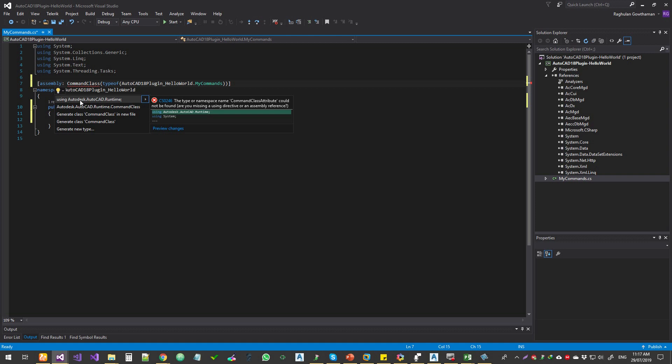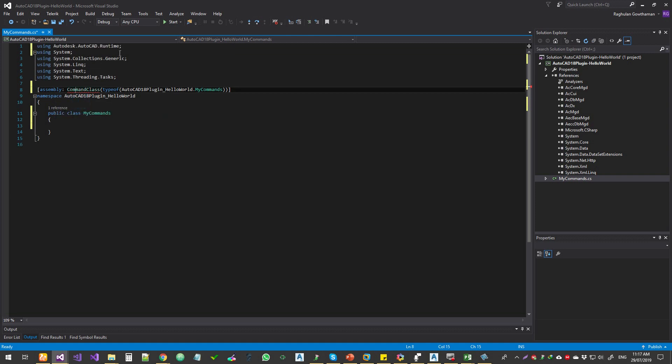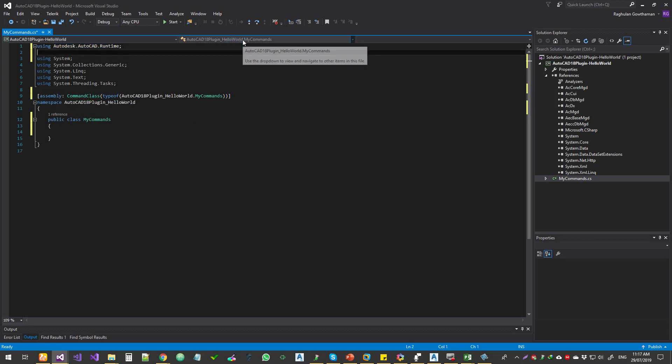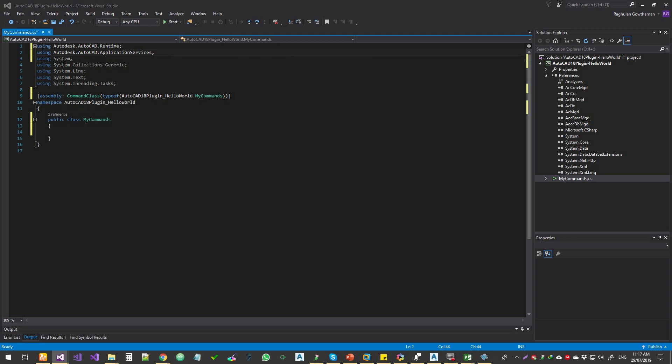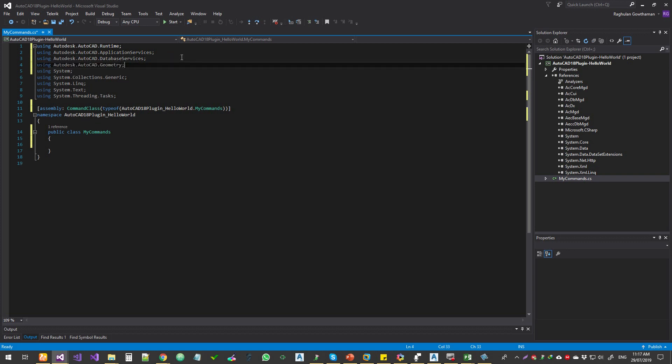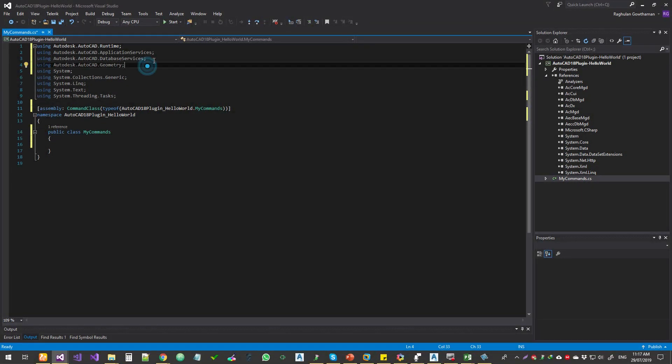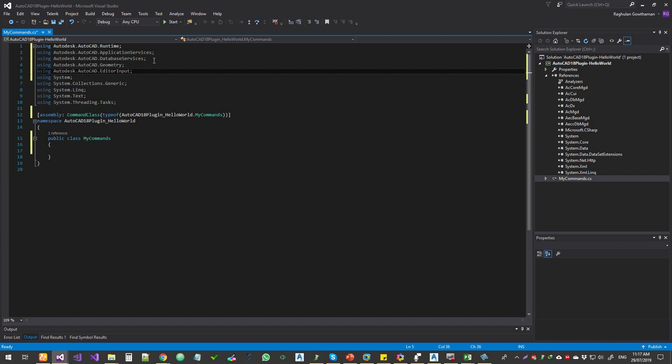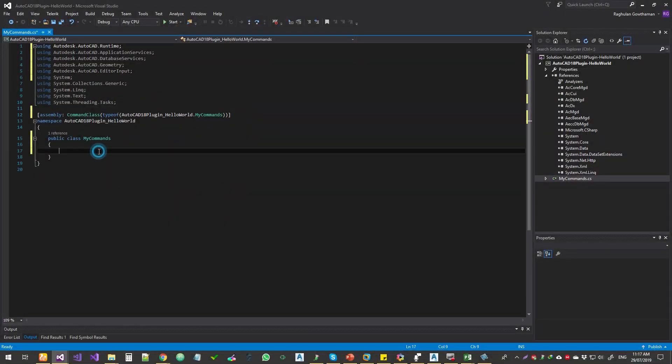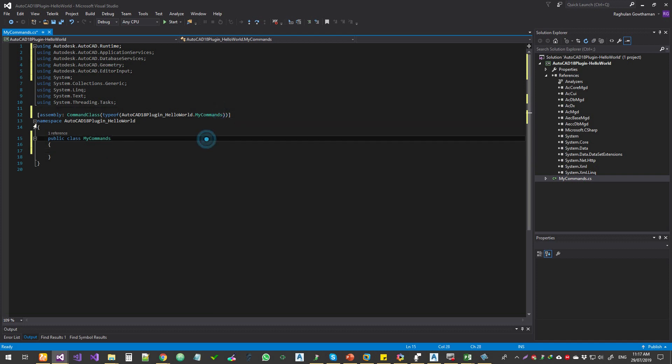So one is using dot AutoCAD dot runtime. That's one of them. And apart from that, you need a few more: application services, database services if you're going to access the ddbg file data, geometry if you're going to use creating polylines and anything. And editor, if you're going to print something to the command line or ask the user to input some information. Okay, so that's done. This is working, no squigglies. Cool.